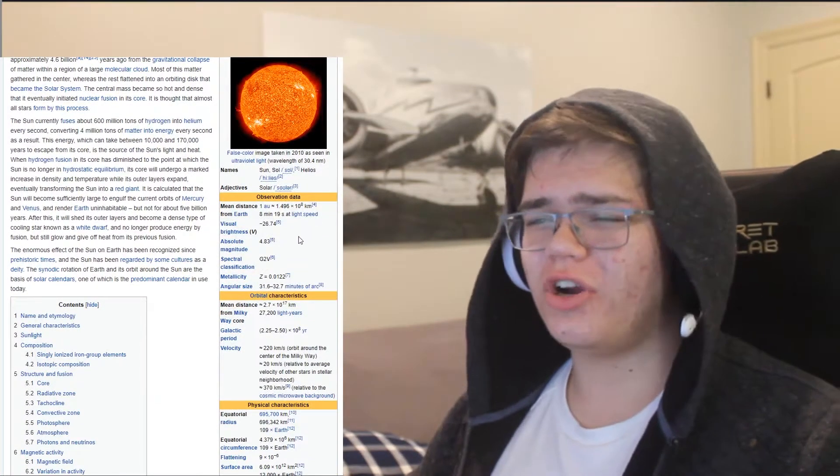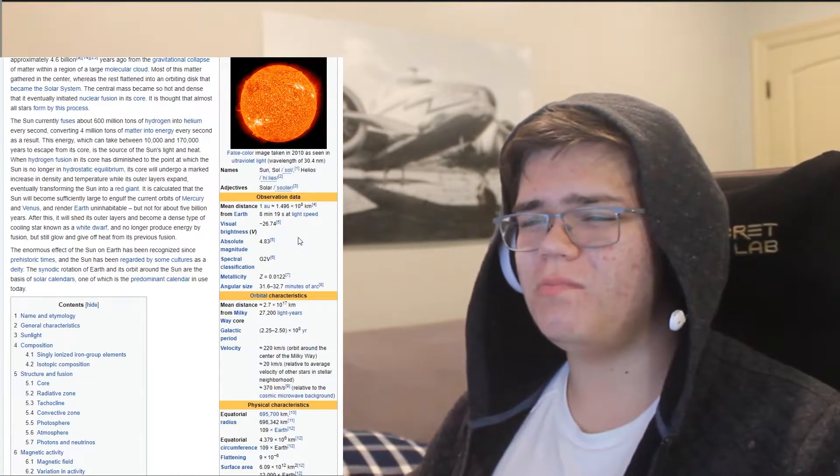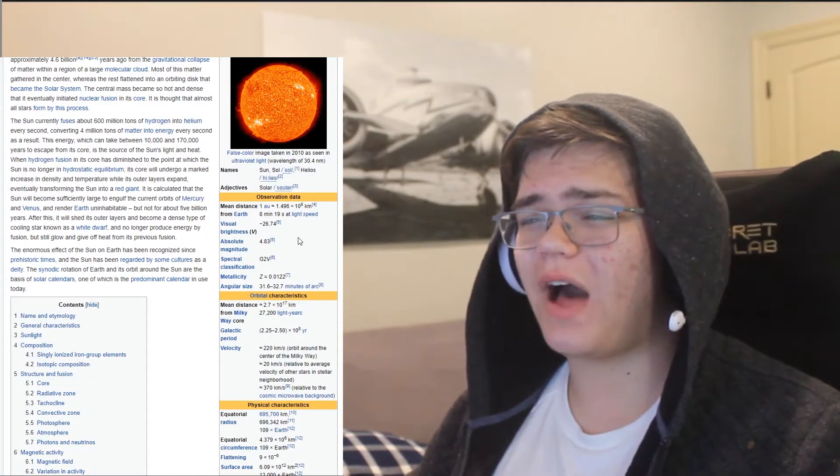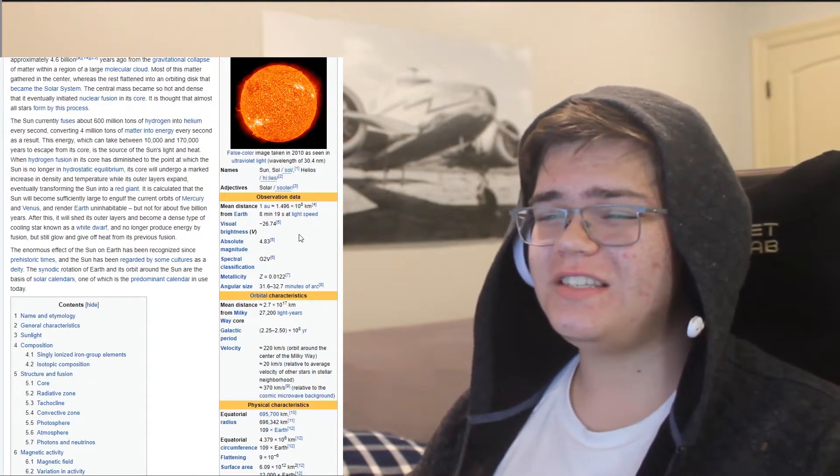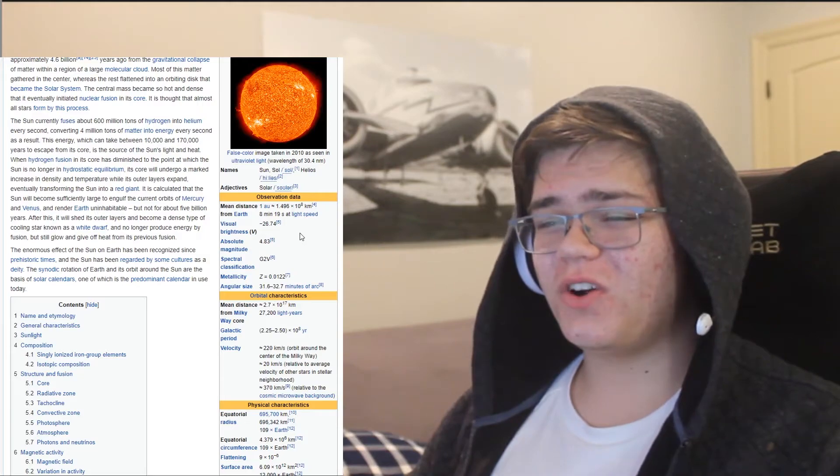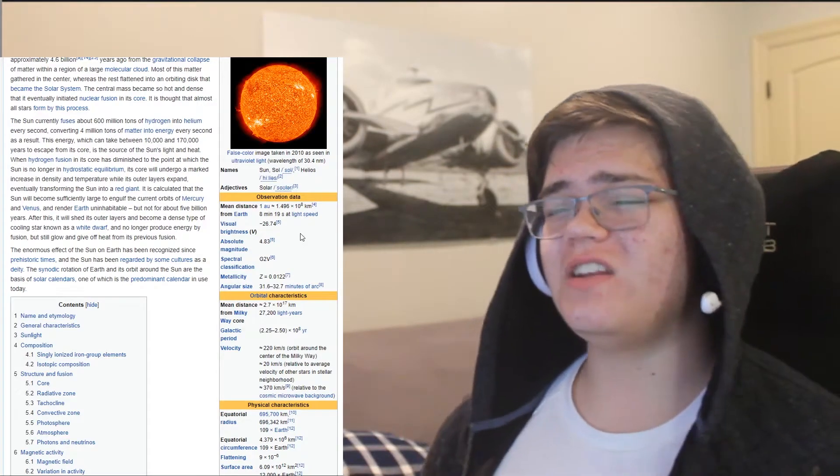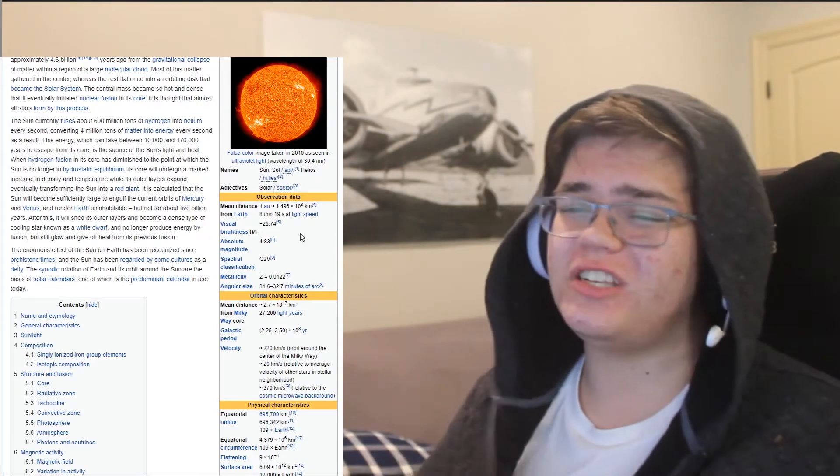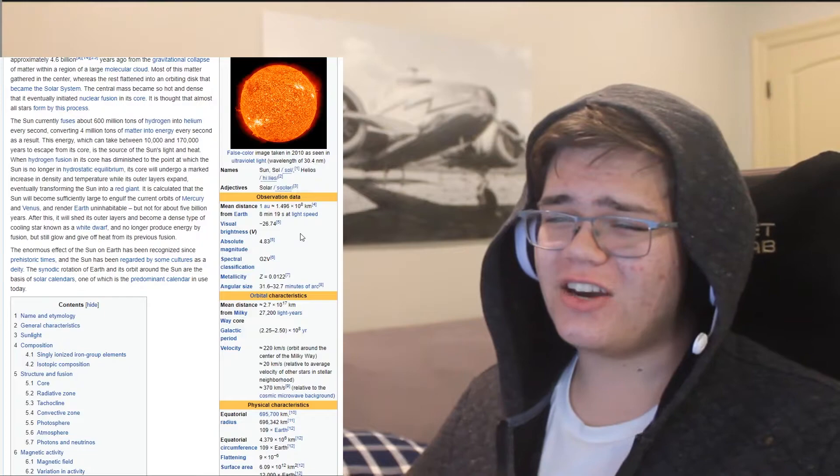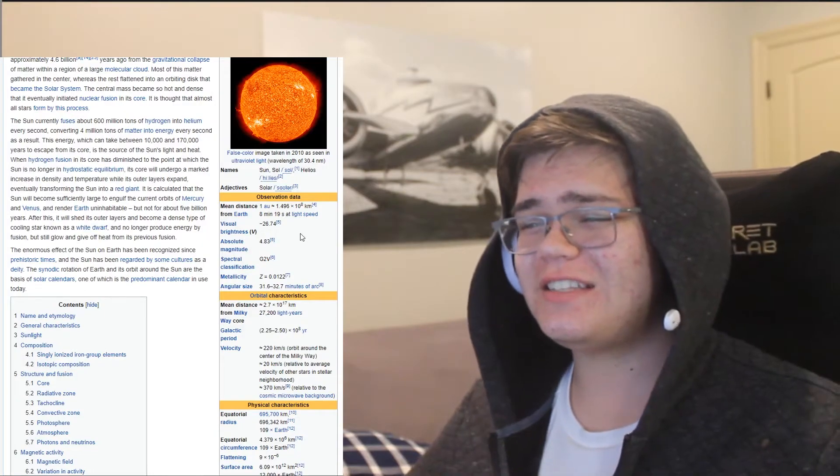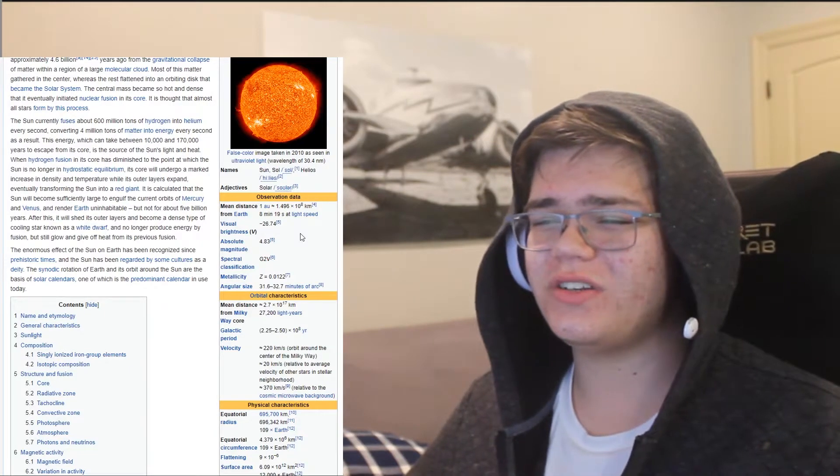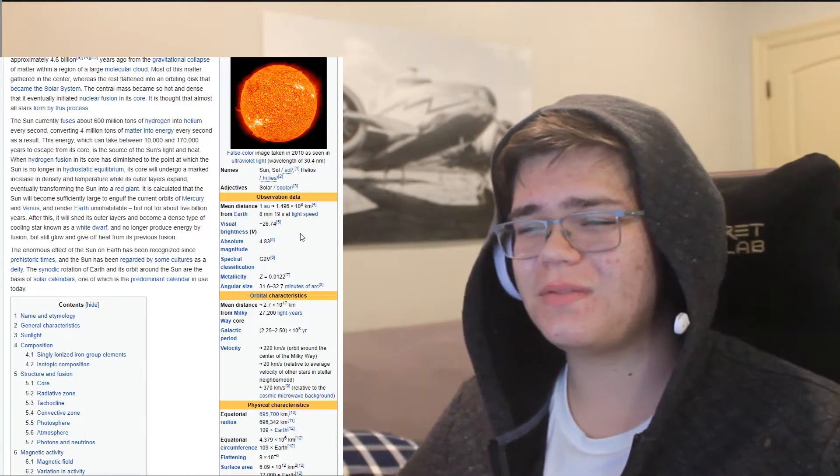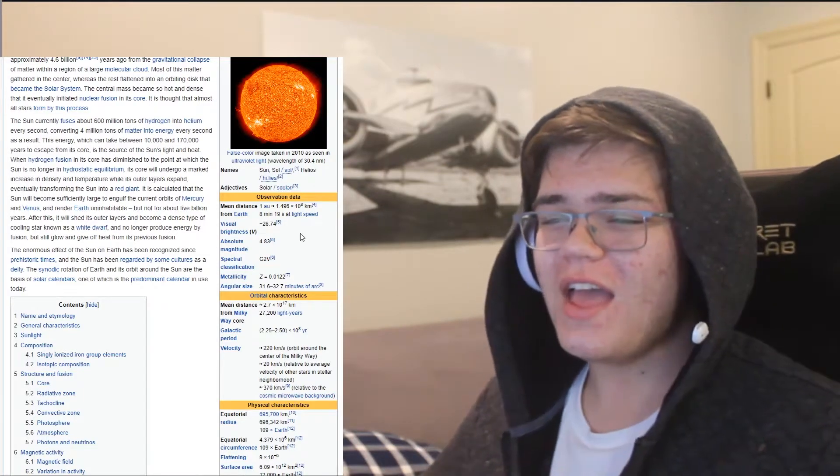You currently fuse about 600 million tons of hydrogen into helium every second, converting 4 million tons of matter into energy every second as a result. This energy, which can take between 10,000 and 170,000 years to escape its core,